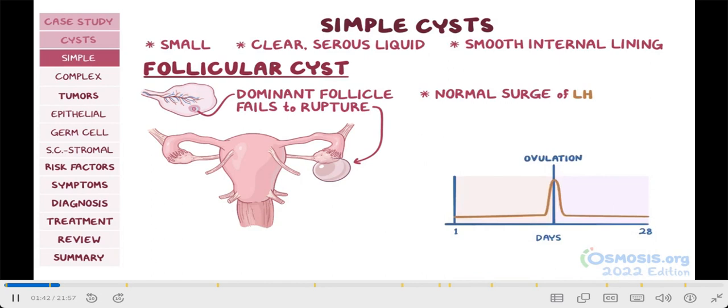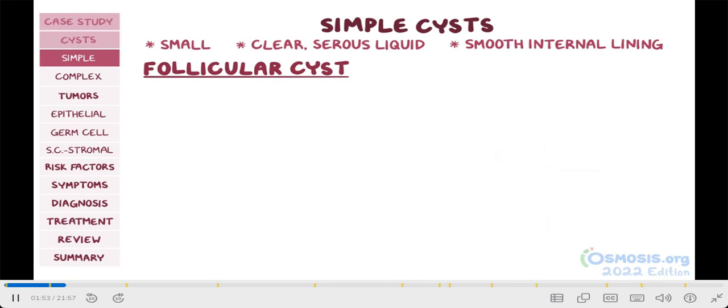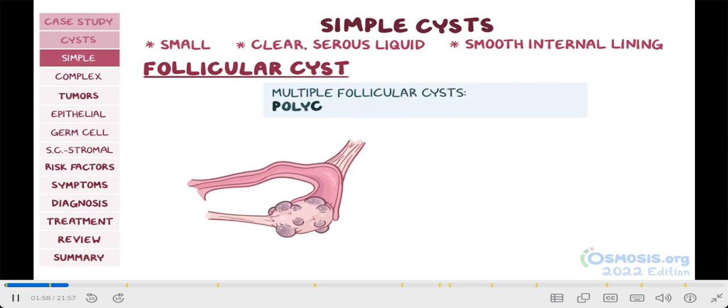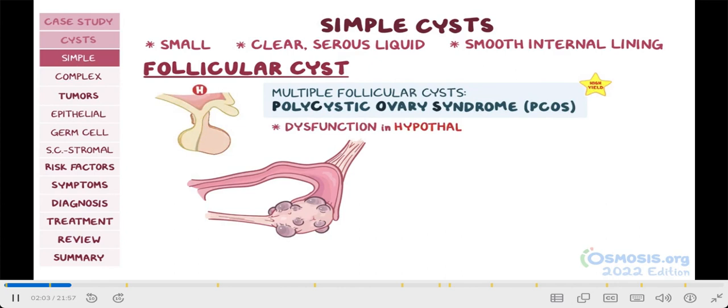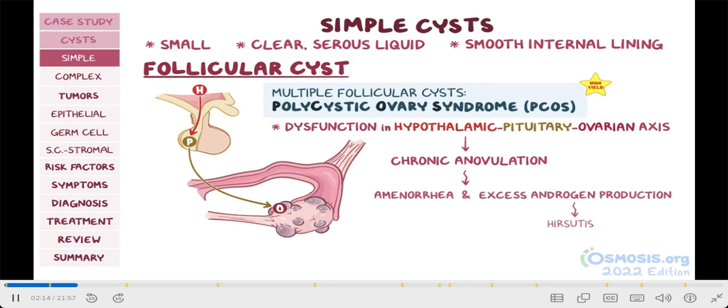In fact, follicular cysts are the most common type of ovarian mass in young individuals. For your test, remember that if you encounter multiple follicular cysts, they're usually associated with polycystic ovary syndrome, or PCOS. This is caused by a dysfunction in the hypothalamic-pituitary ovarian axis that causes chronic anovulation, which may lead to amenorrhea, or absent menstruation, and excess androgen production, which may lead to hirsutism.